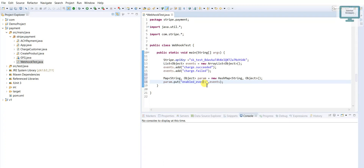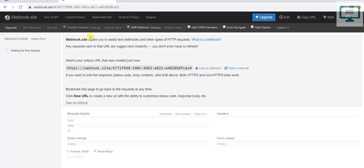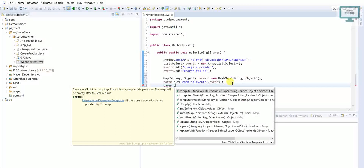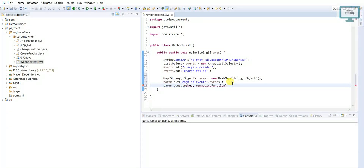Now we need one URL. Since I am running locally, I don't have a dynamic IP address, so I am using the website webhook.site. They provide a unique URL. Whenever we do a successful or failed payment we will see how it triggers. I can see 'waiting for first request', so I'll copy this unique URL.